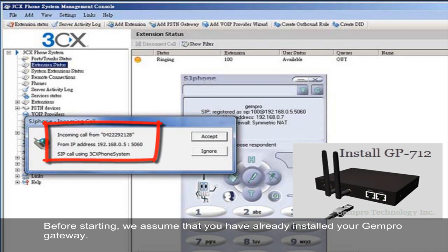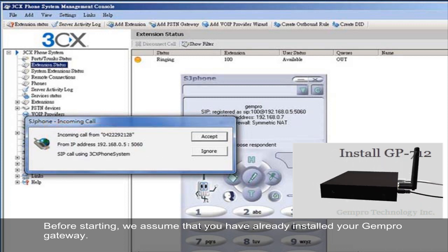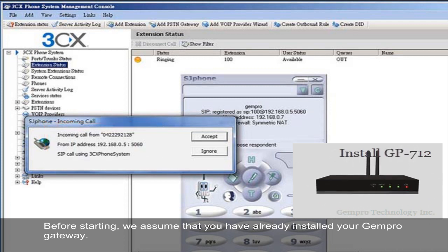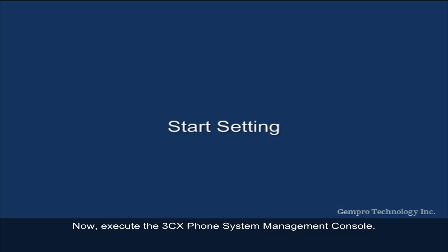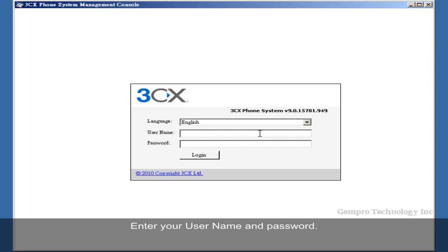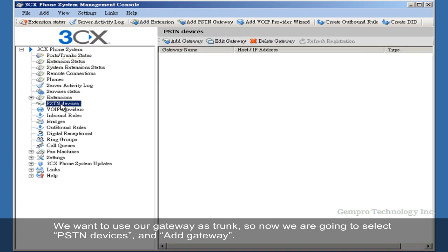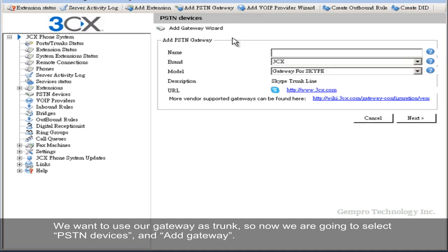Before starting, we assume that you have already installed your Genpro Gateway. Now, execute the 3CX from System Management Console. Enter your username and password. We want to use our gateway as trunk, so now we are going to select PSTN Devices and add gateway.